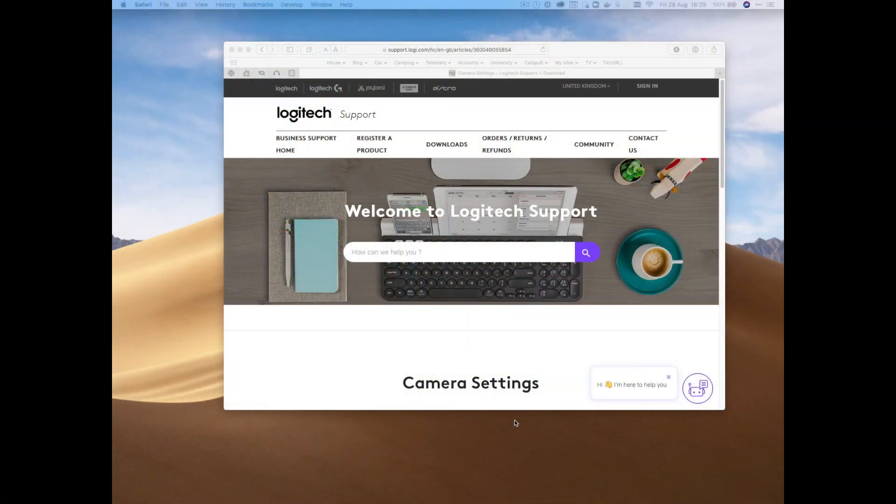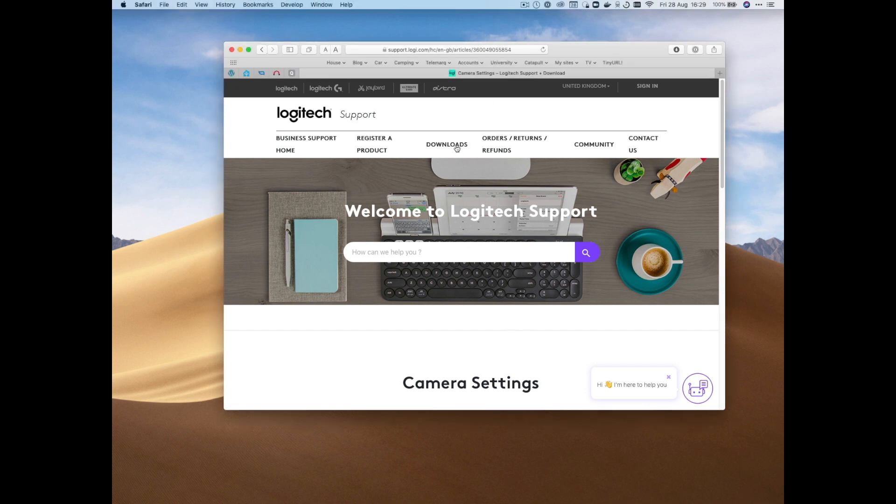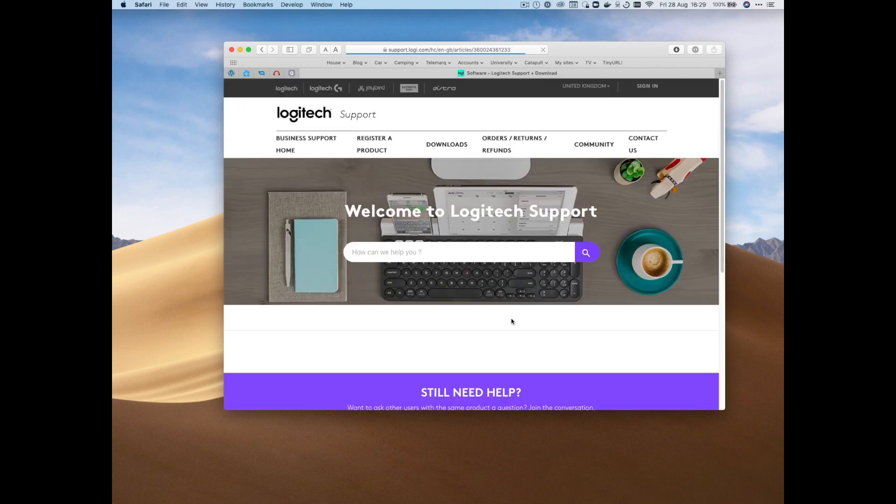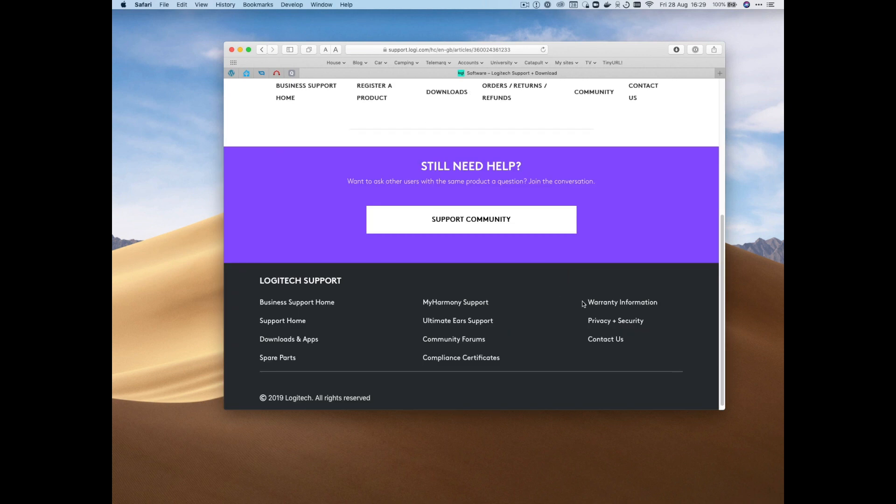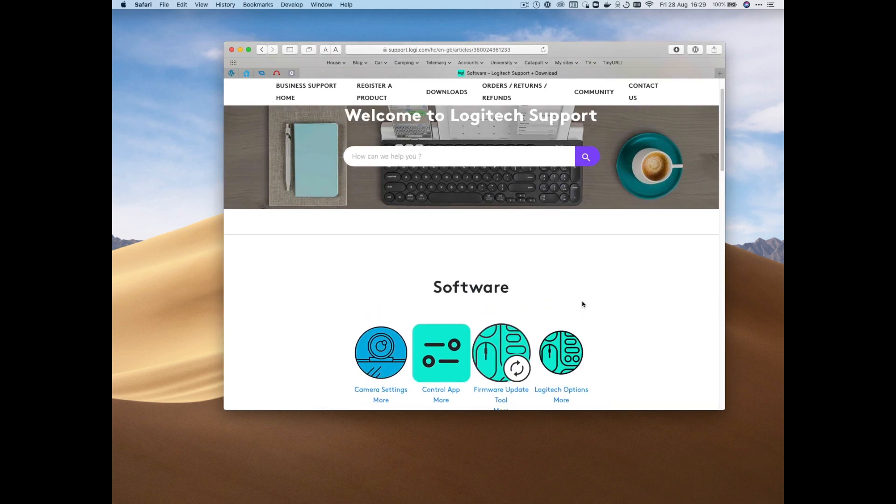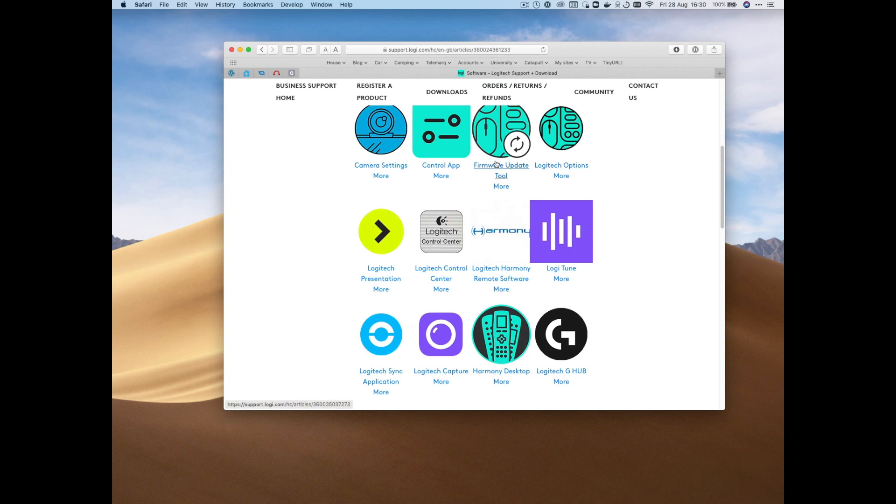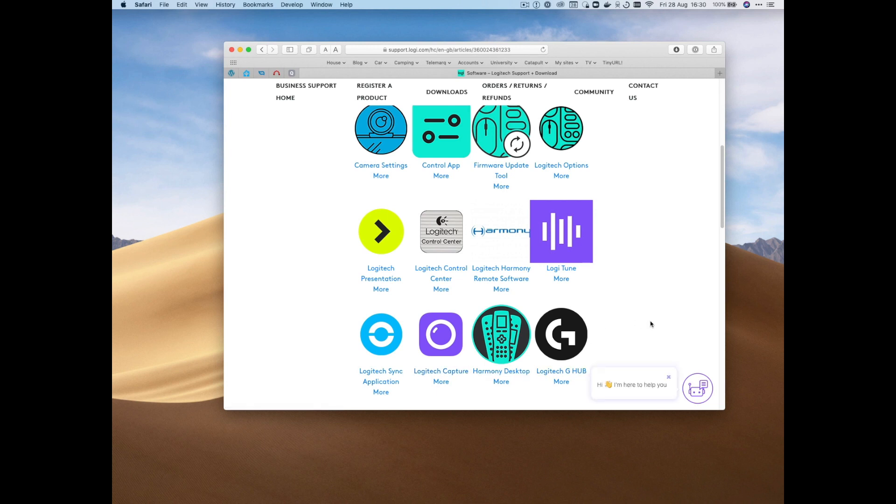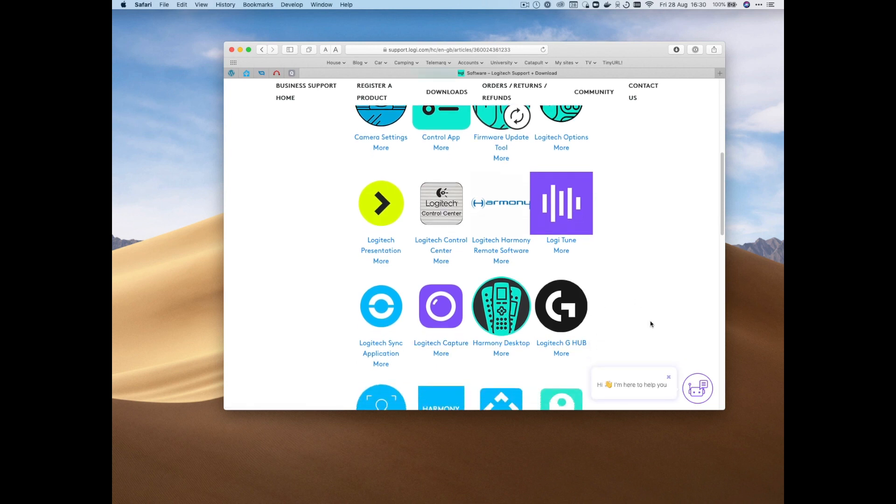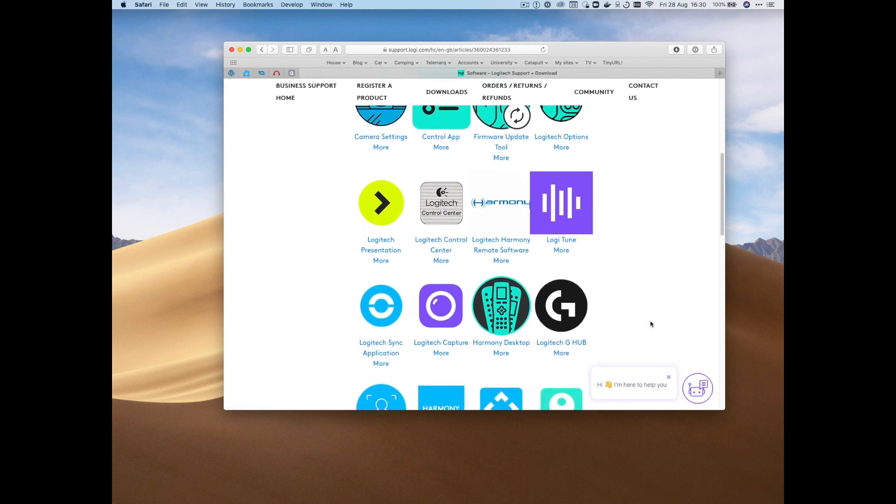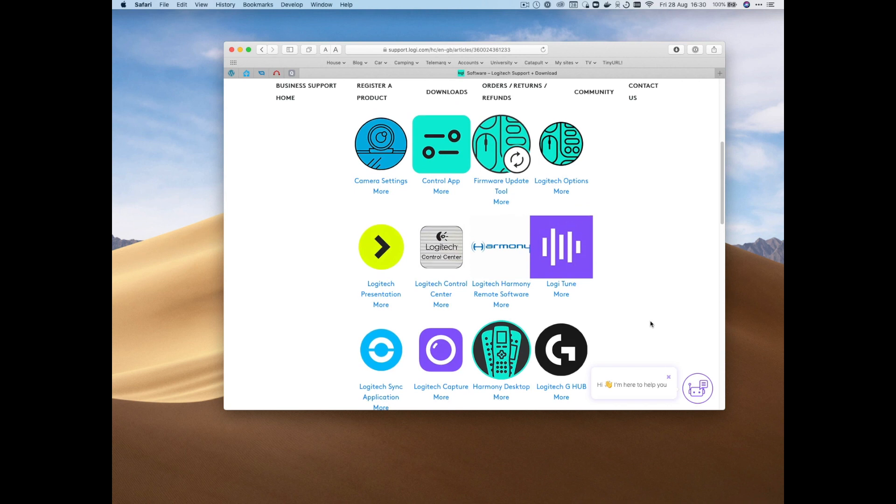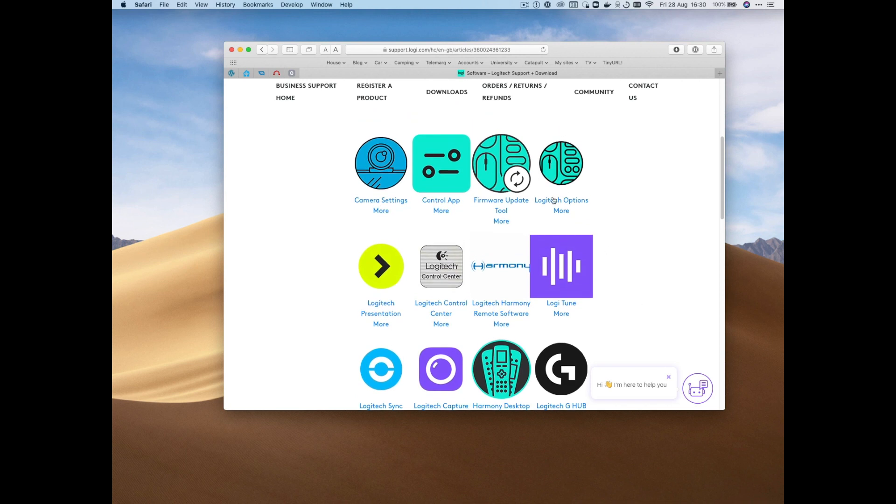So if we go to the Logitech support site and go to downloads we get this remarkably poorly designed page, and there are various apps here. There's this one called Logitech Capture down here, which people have said nice things about, but it's only in beta on the Mac at the moment anyway, and it didn't work at all for me.